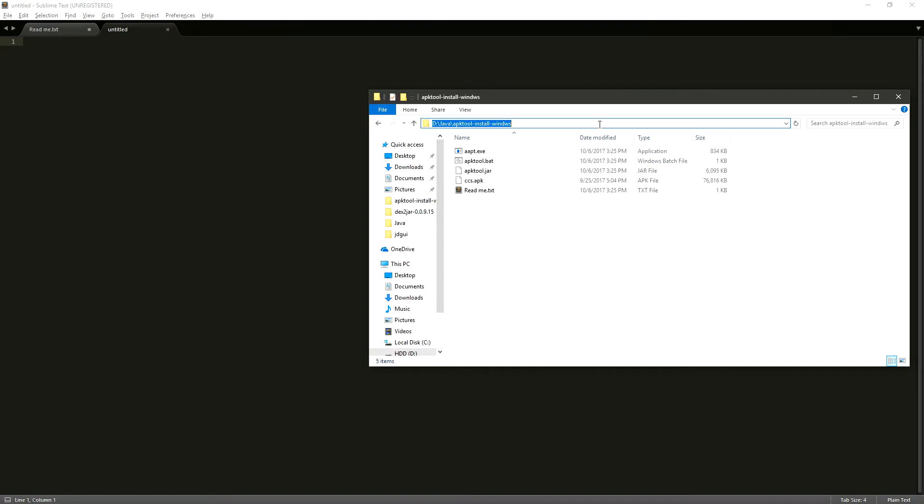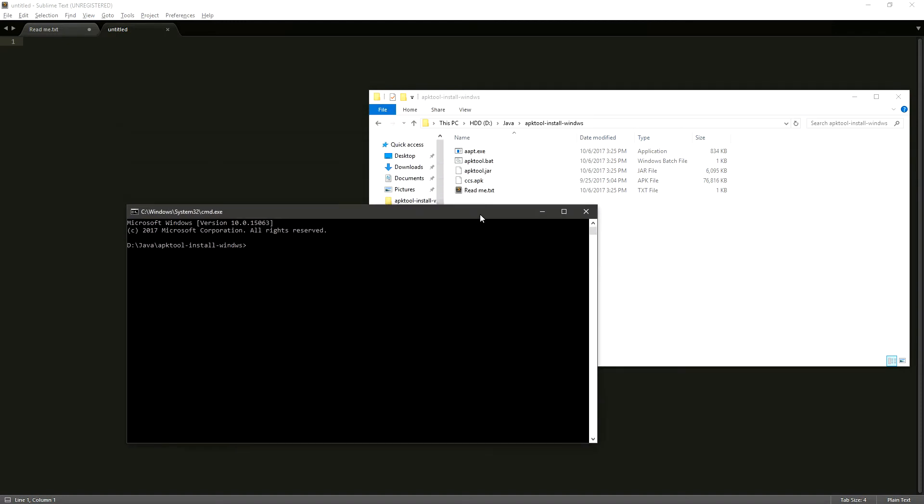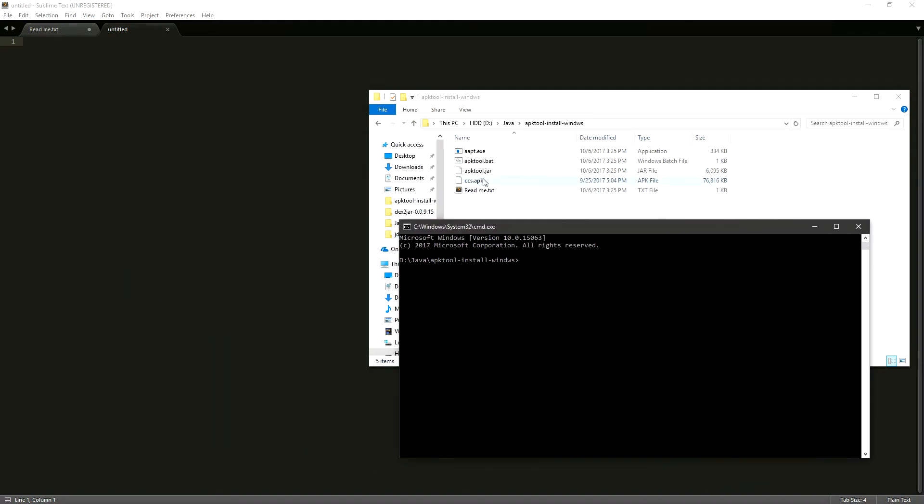We're going to open up the command prompt from our APKTool folder. Here we're going to run a command to open our APK file.